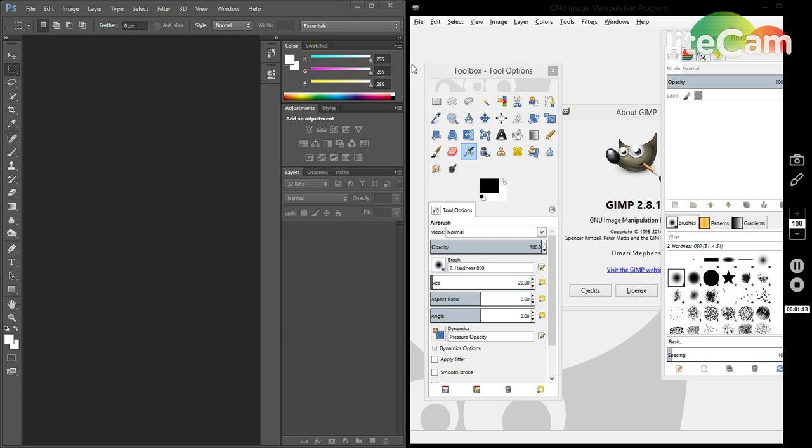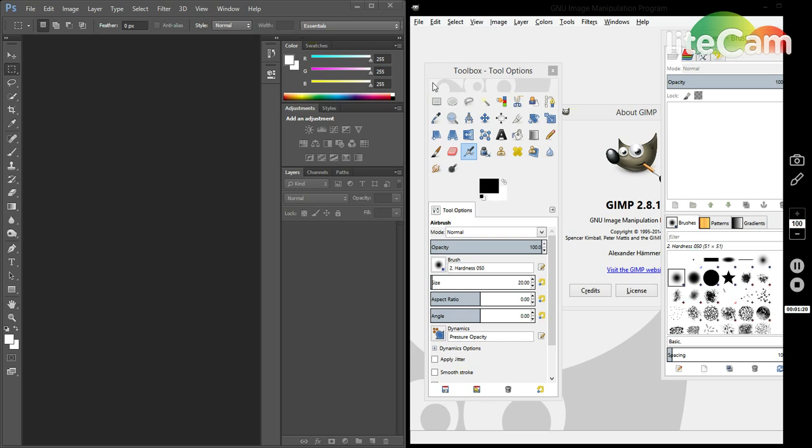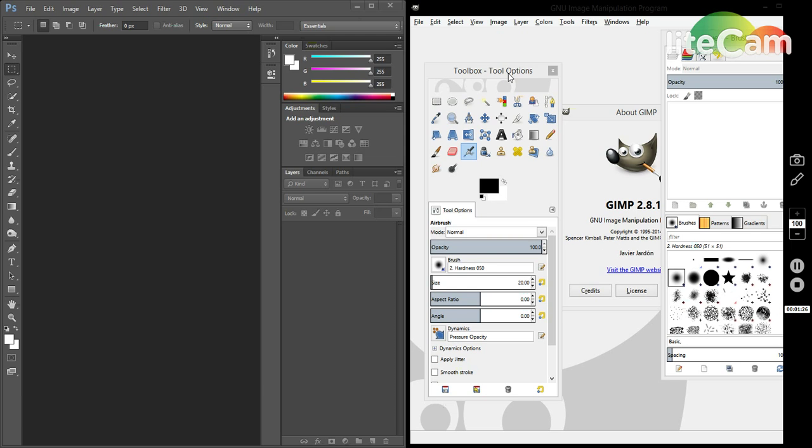To start from the basics, Photoshop is only compatible with Windows and Apple computers. If you're a Linux user or depending on whichever distribution, you won't be able to use it.